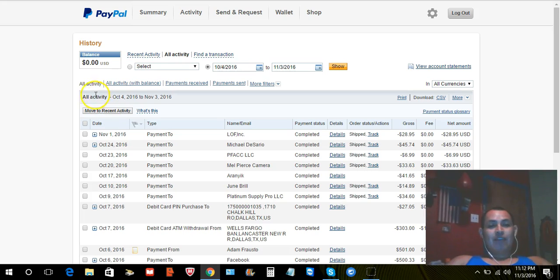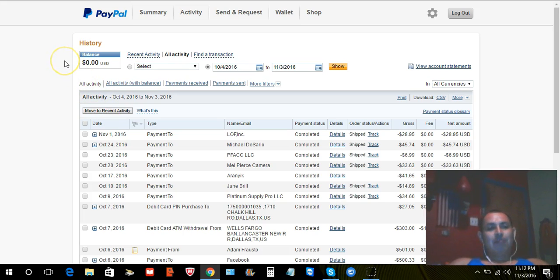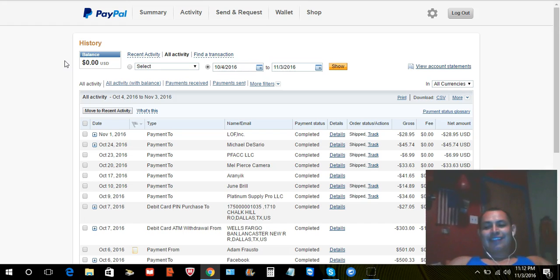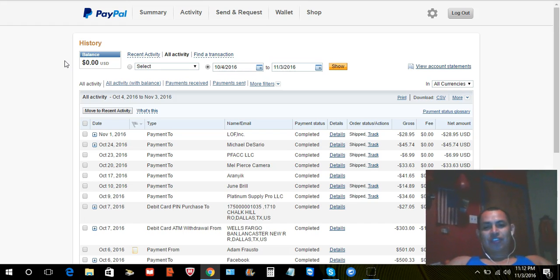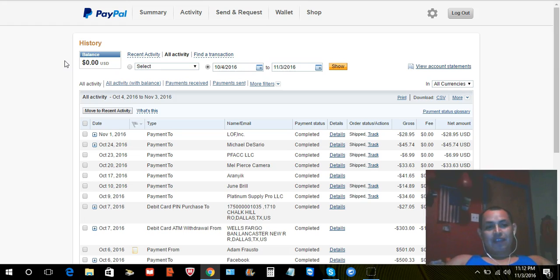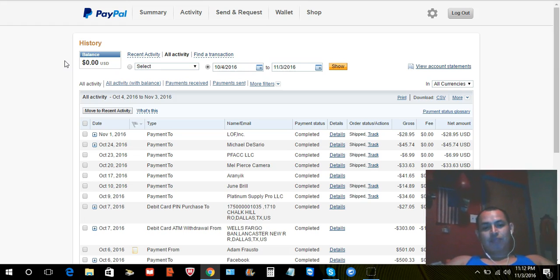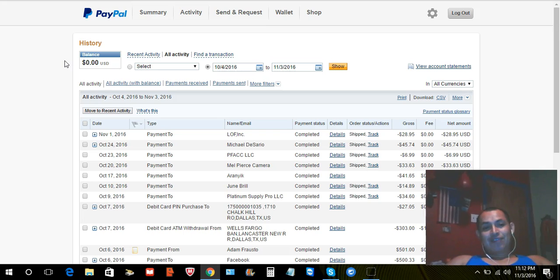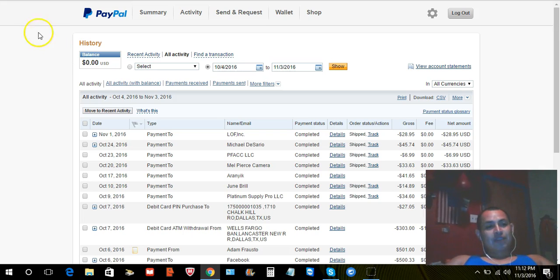So, yep, that's how easy it is, my friends. So again, PayPal Classic site still works and you can still get to it in September, actually not November, we're in November 2016. So yep, that's it for now, guys.